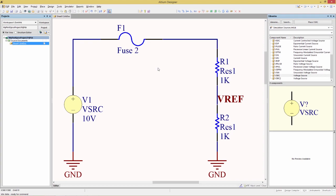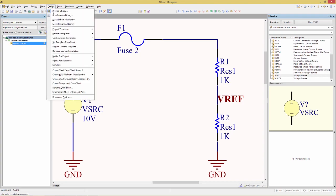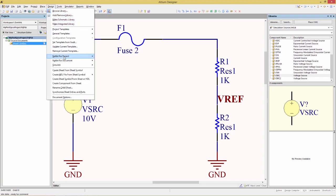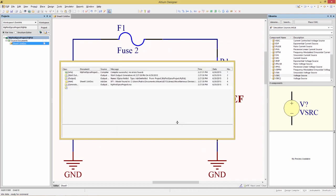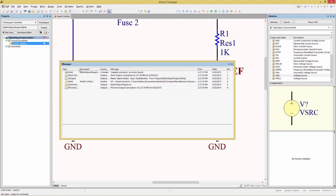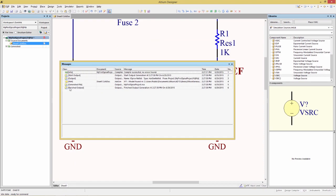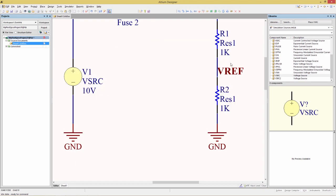We will now generate a SPICE netlist. There's two ways of doing it. We can do it from the menus by selecting Design, Netlist for Project, and then choose XSPICE. When we do that, this pop-up dialog will appear, and then it's just a question of clicking on OK. The Messages panel appears, giving us the status with the last one being the most interesting, finished outputs, so that's great.